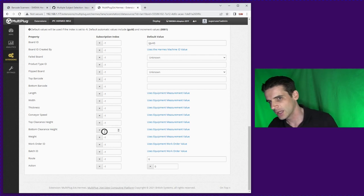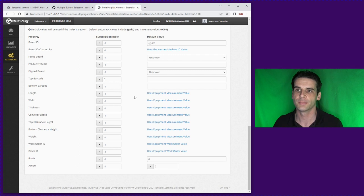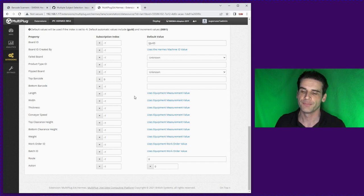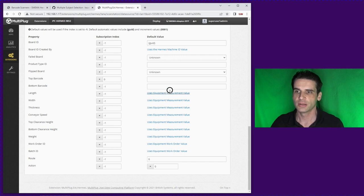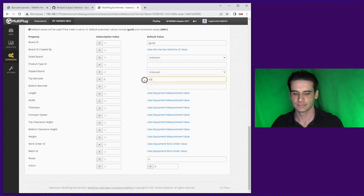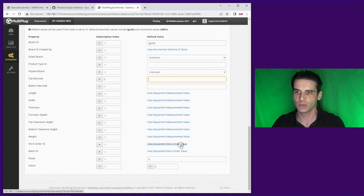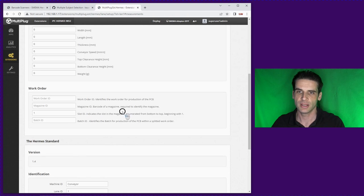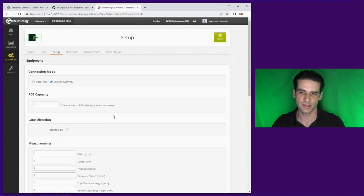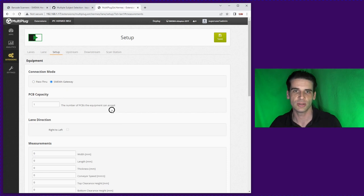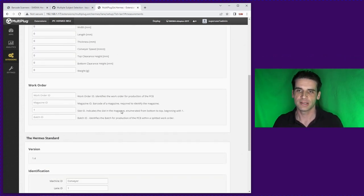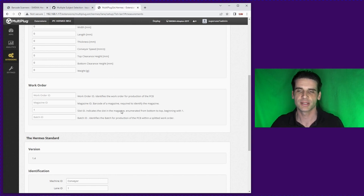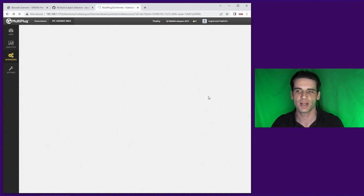So in this situation we want it for top barcode. All the other values can be set as static values here or they are linked to equipment or work order values which are set up in another area. These will be made settable from the operator interface.